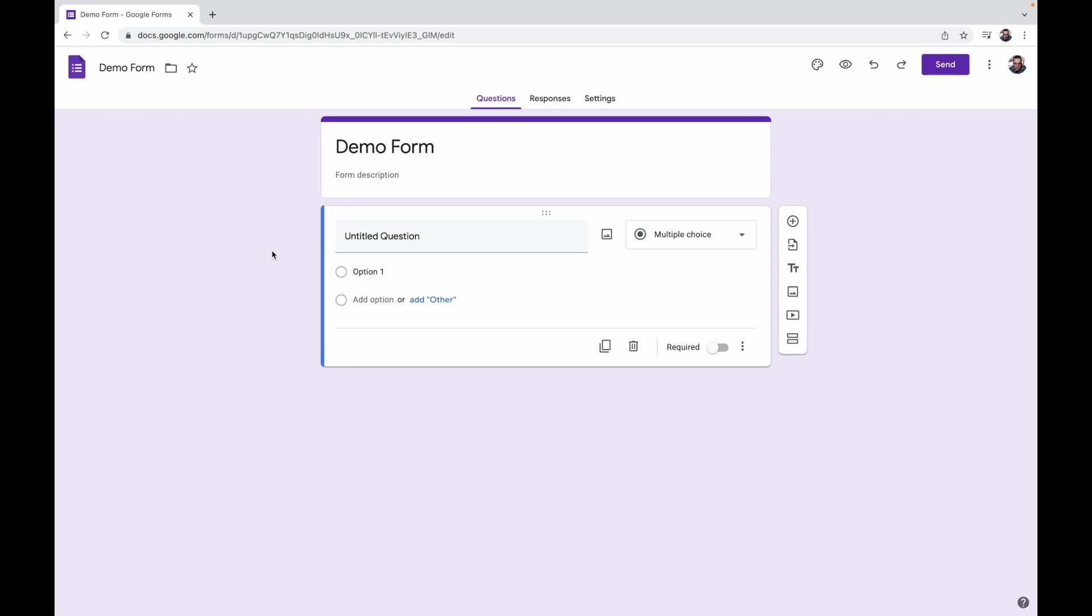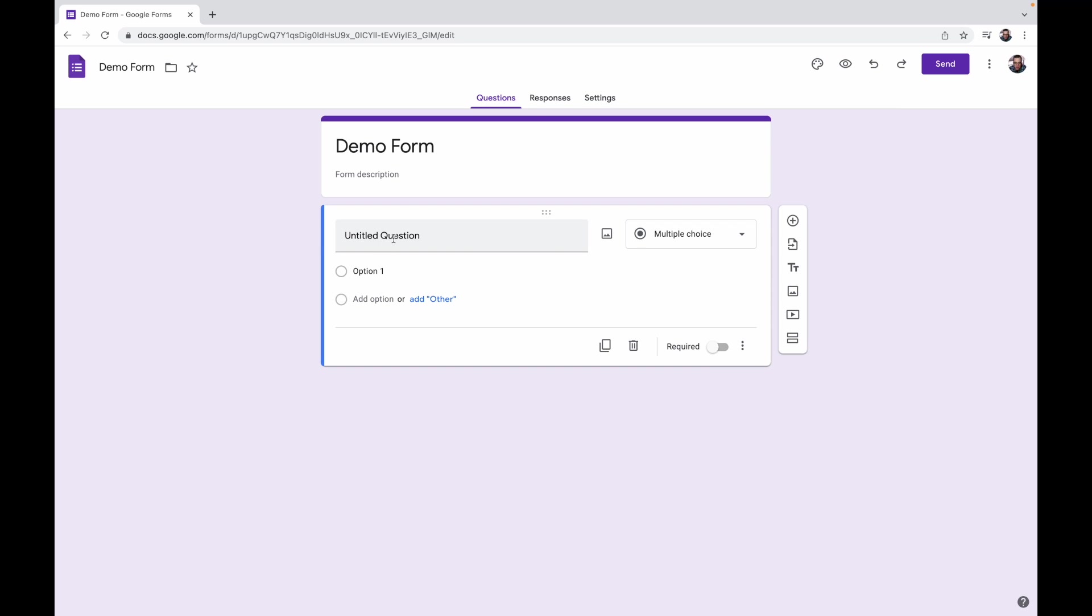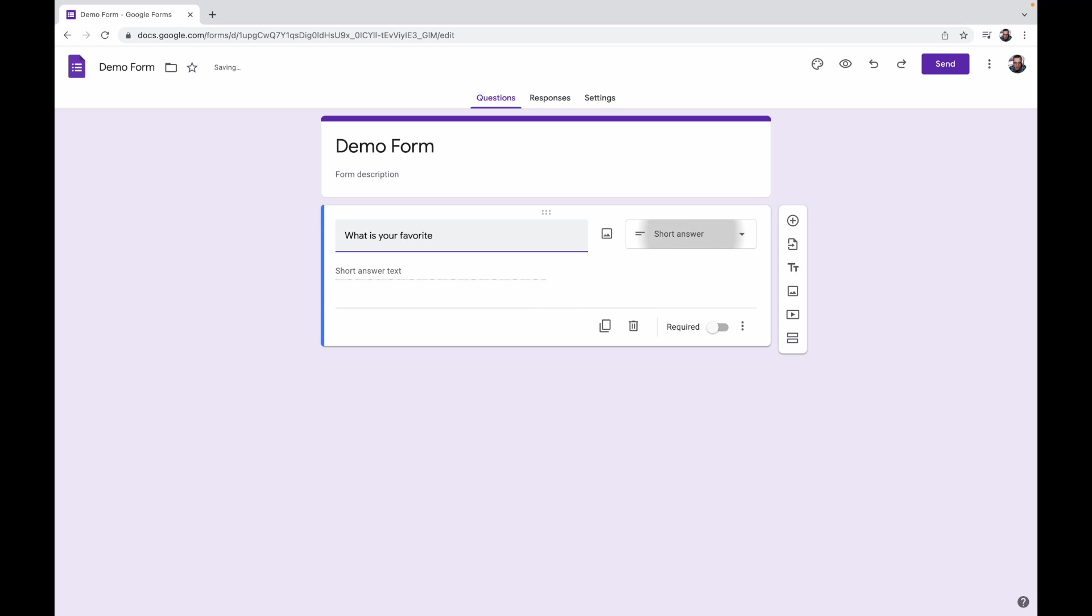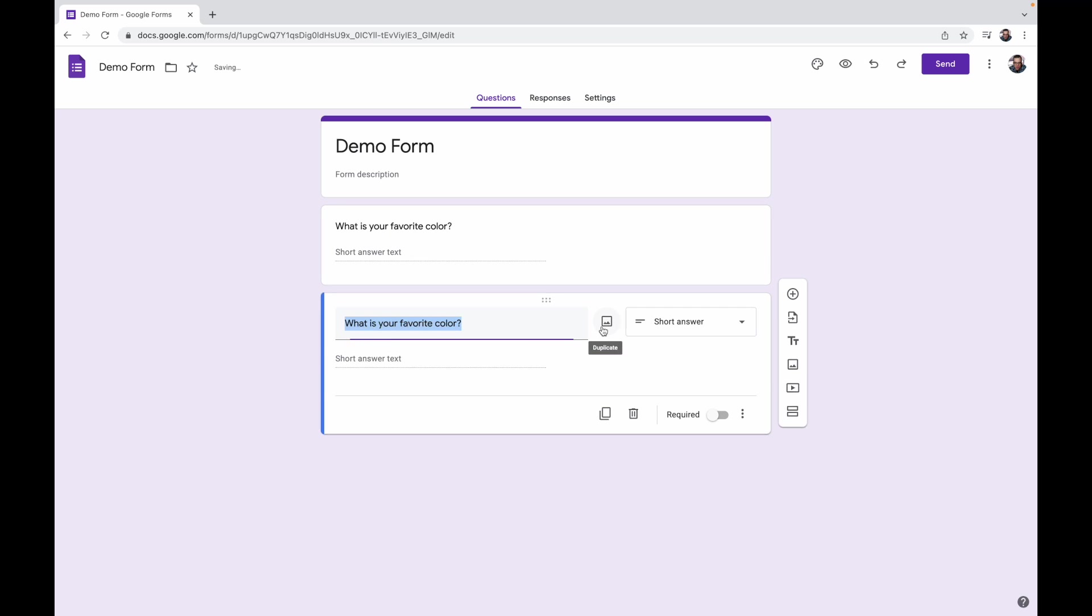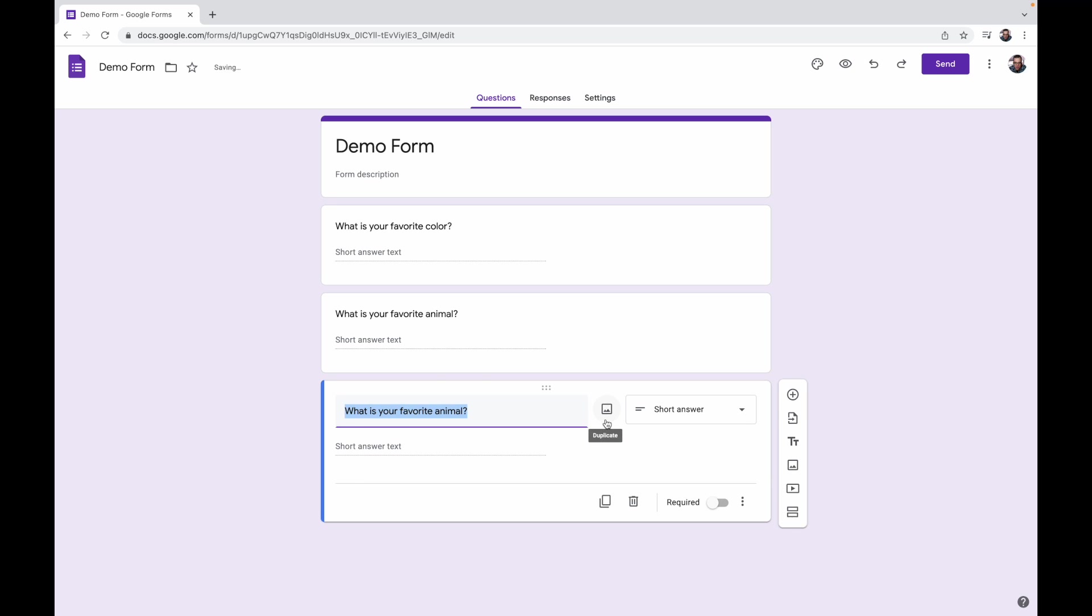I'm going to ask just a couple simple questions. How about we ask what is your favorite color? Now Google's smart enough to assume that you're going to want a short answer response on that. Let's go ahead and just copy this. Let's also ask what is your favorite animal. Go ahead and duplicate that as well.